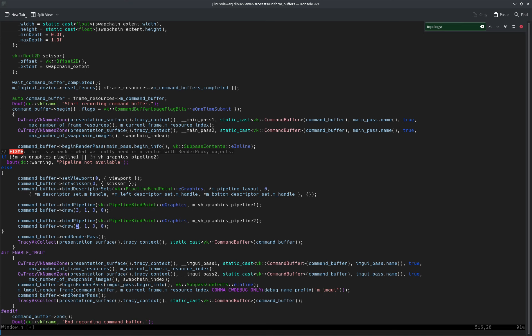Now, since both use the same descriptor set binding and the layout declarations in the shaders are the same, it really maps top, left, and bottom sliders on the top, left, and bottom point of the triangle.